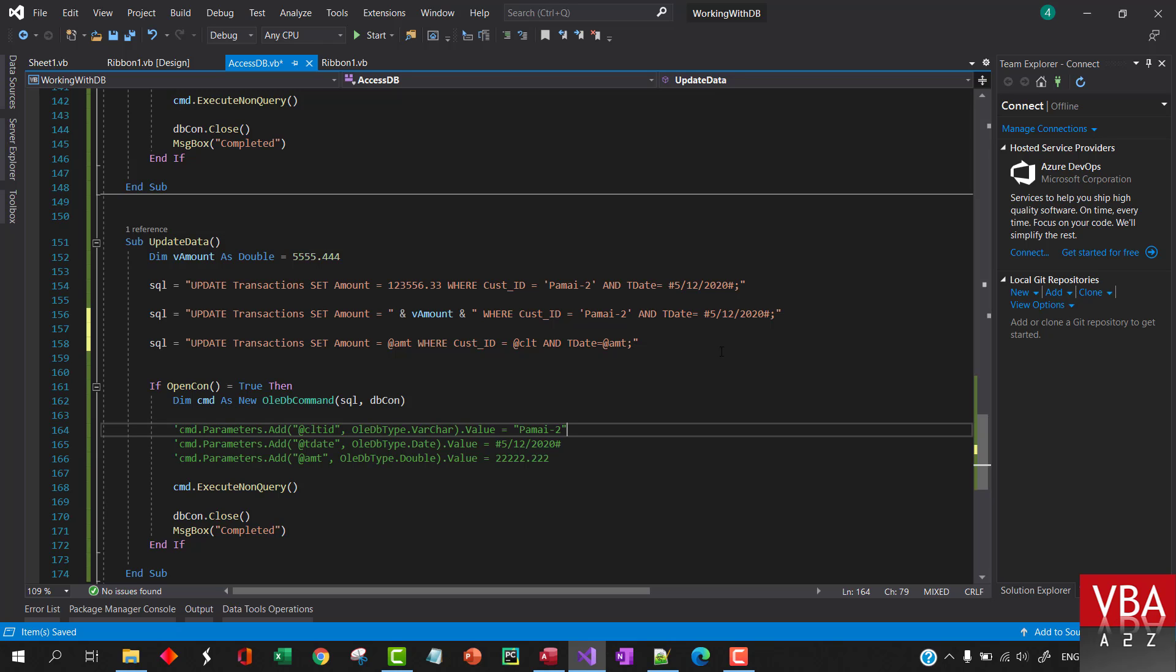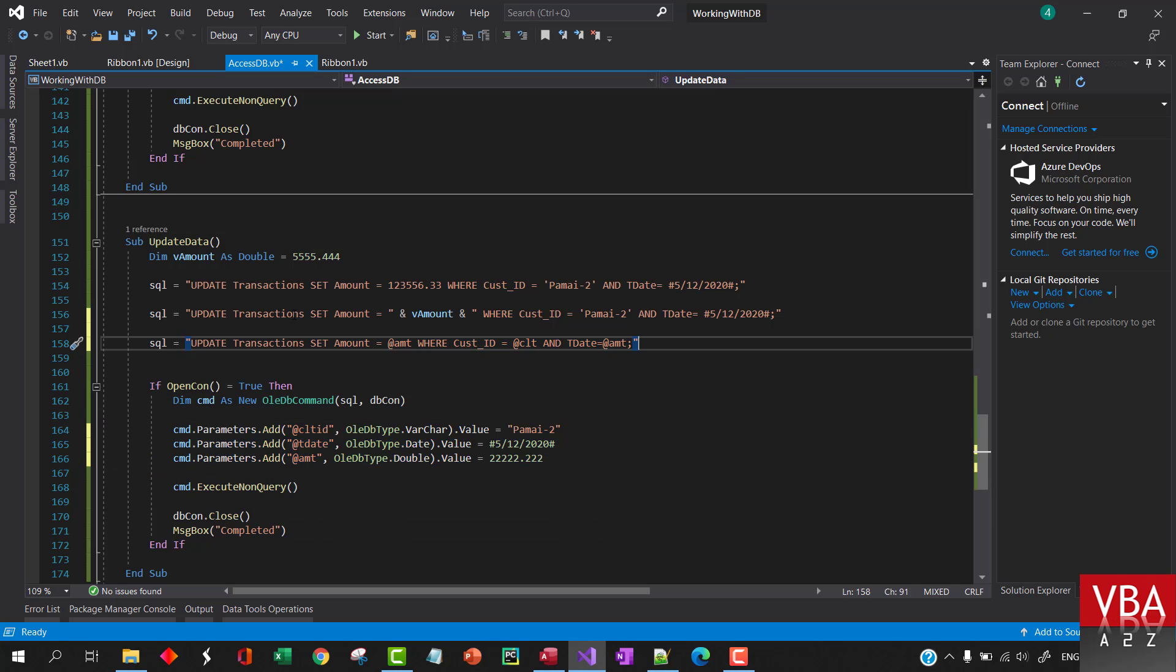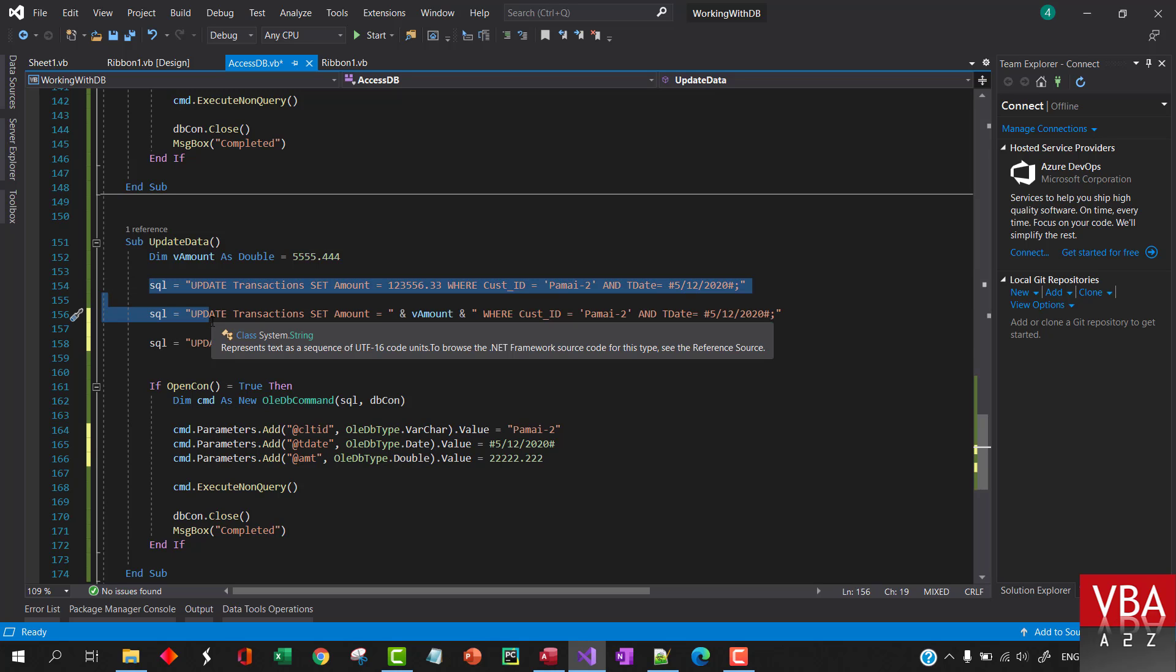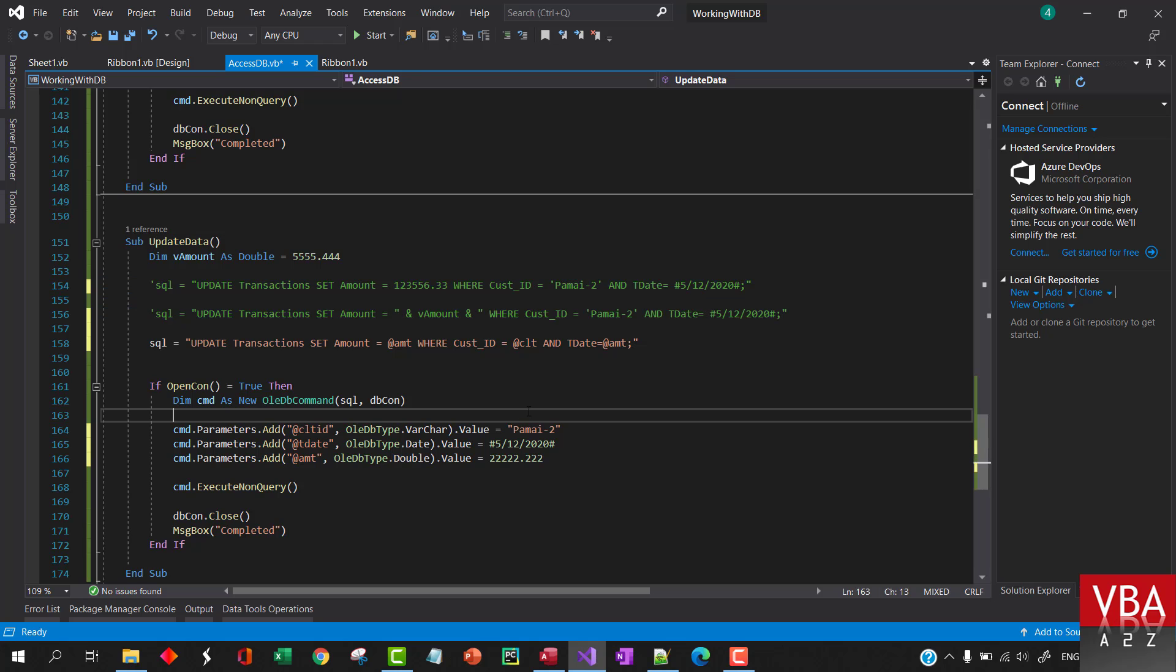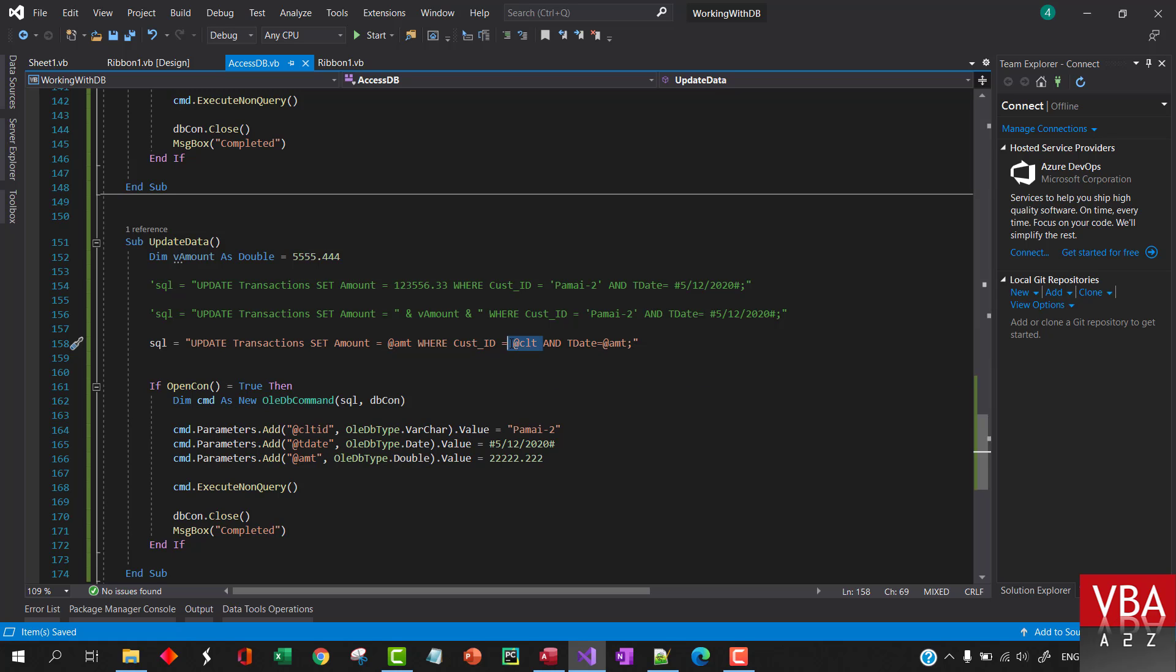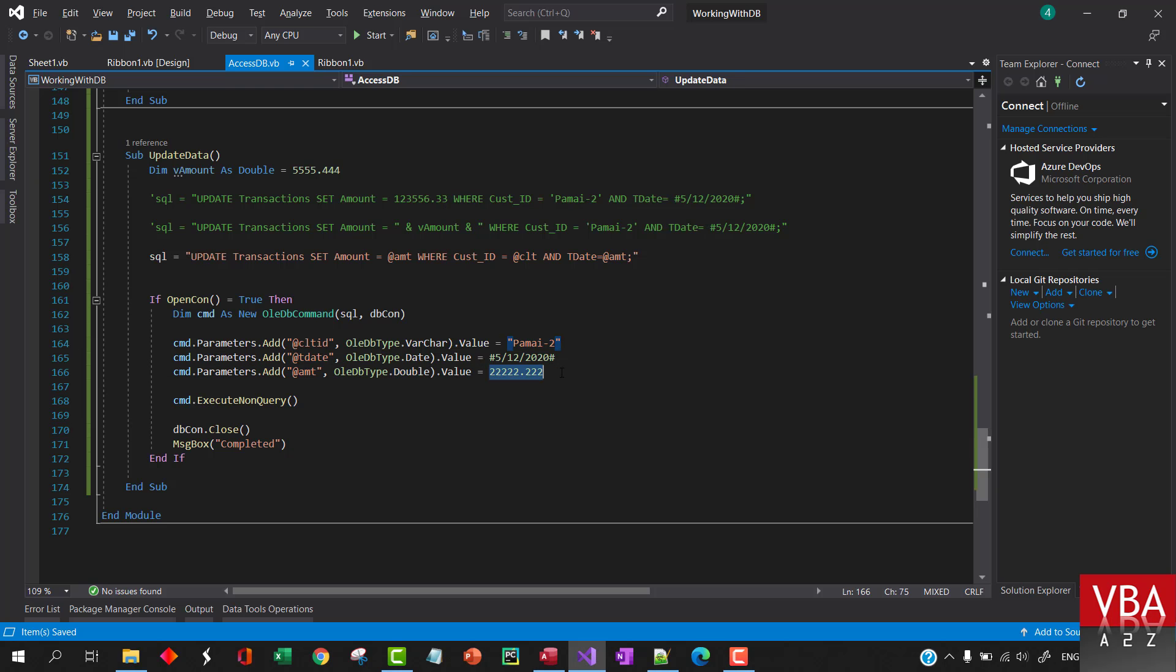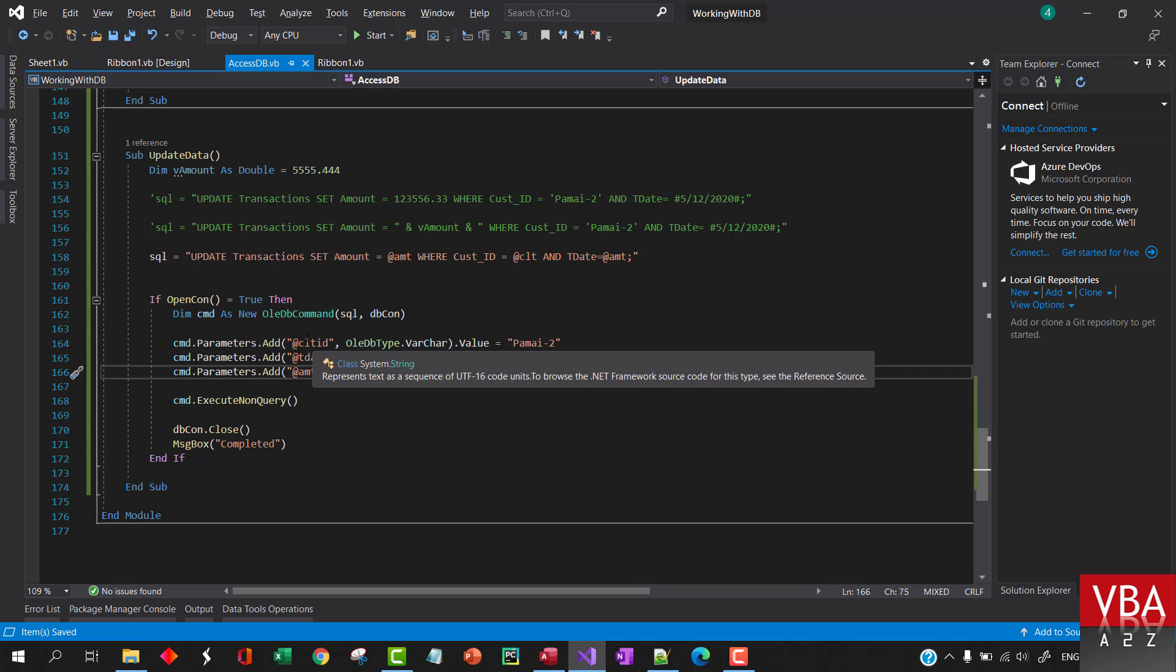You can write in this fashion as well and then you pass in the parameters value from here. So you can write in this fashion as well, and in this fashion as well. So update this transaction table, amount will be this placeholder parameter value, this will be our conditions. So for the same date we want to set the value to this value now.